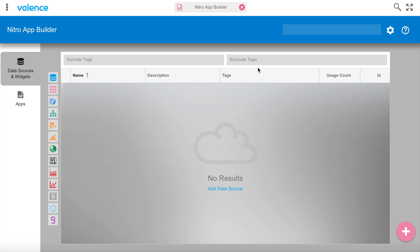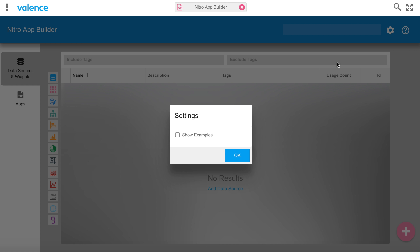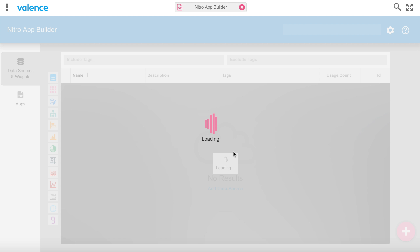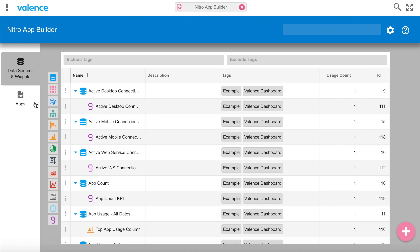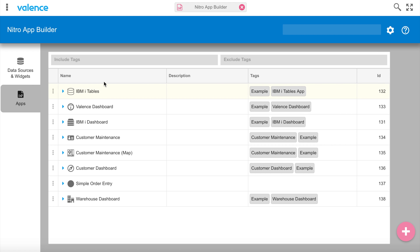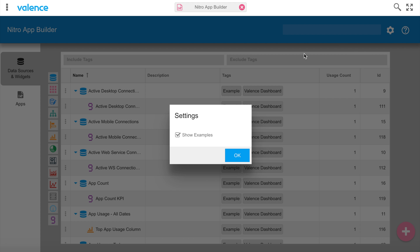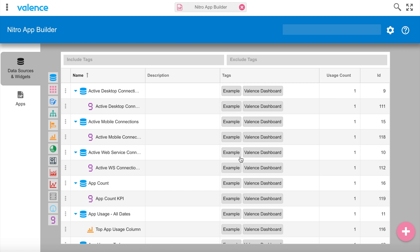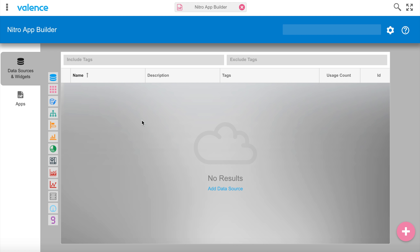I launched the Nitro app builder. I want to make a note here that when you go into the configure cogwheel to see the existing examples included with Valence, you need to click this button and then you can see data sources, widgets, and app records that are part of our example set. We let you turn that off so it doesn't interfere or create messiness in your list of items.